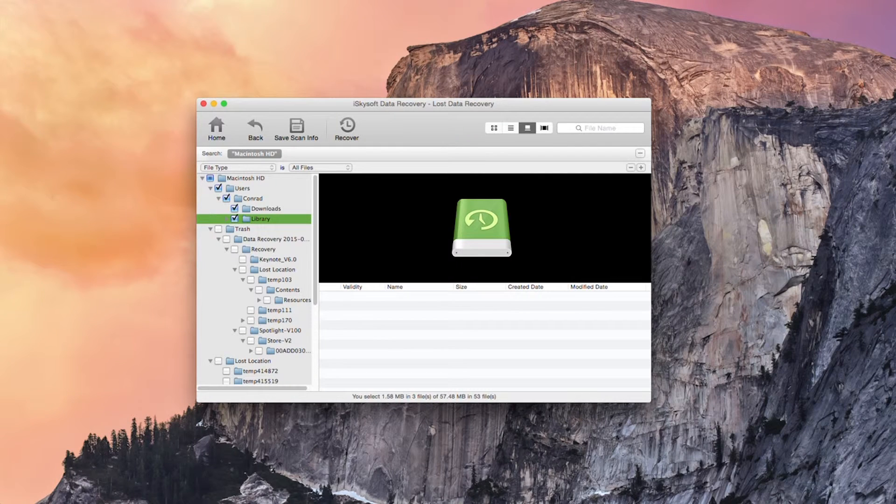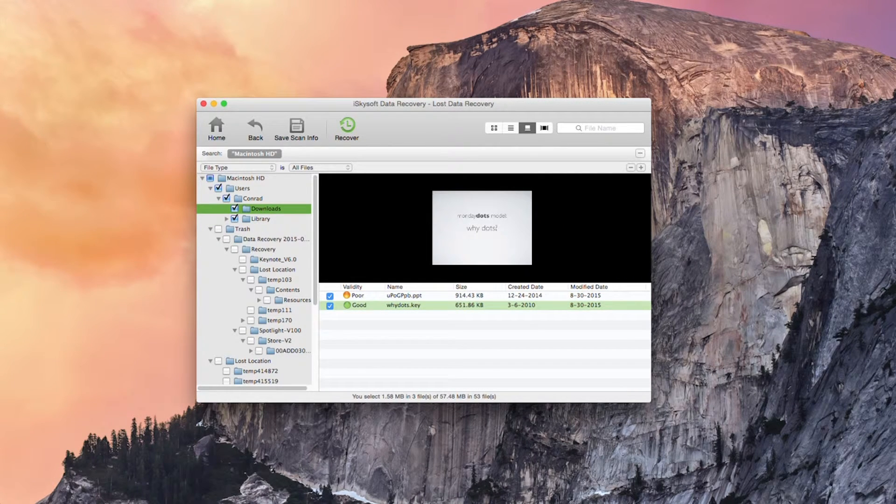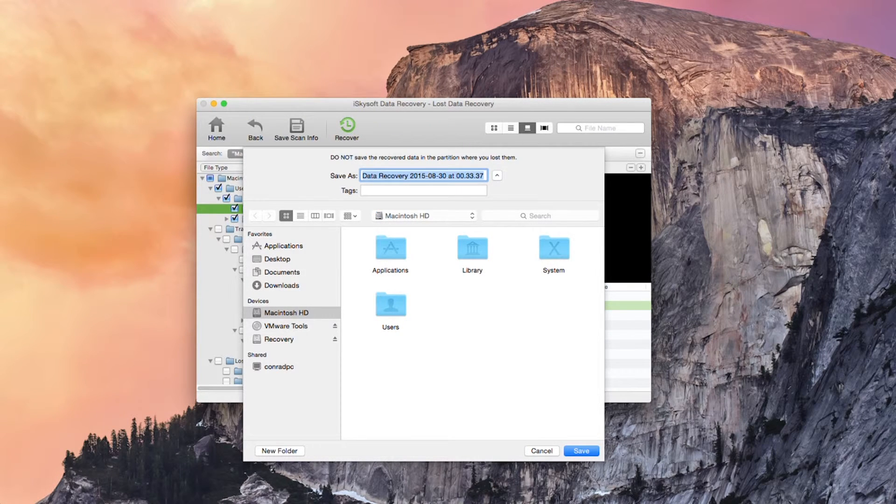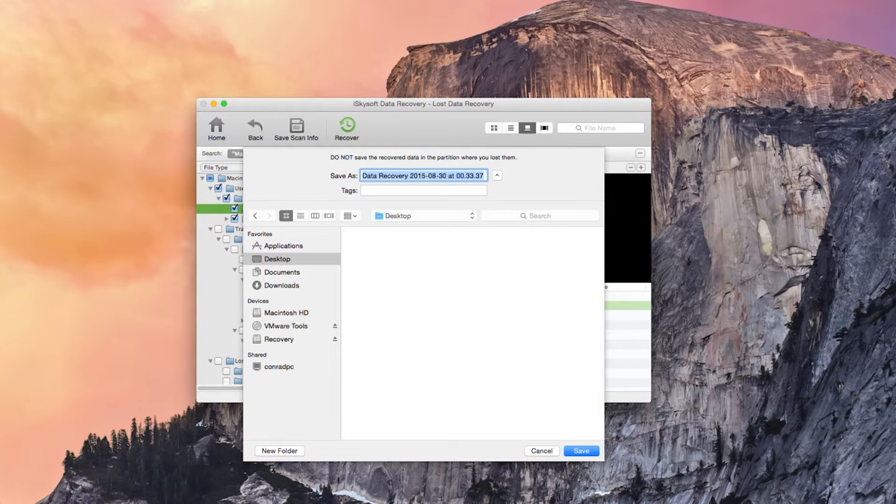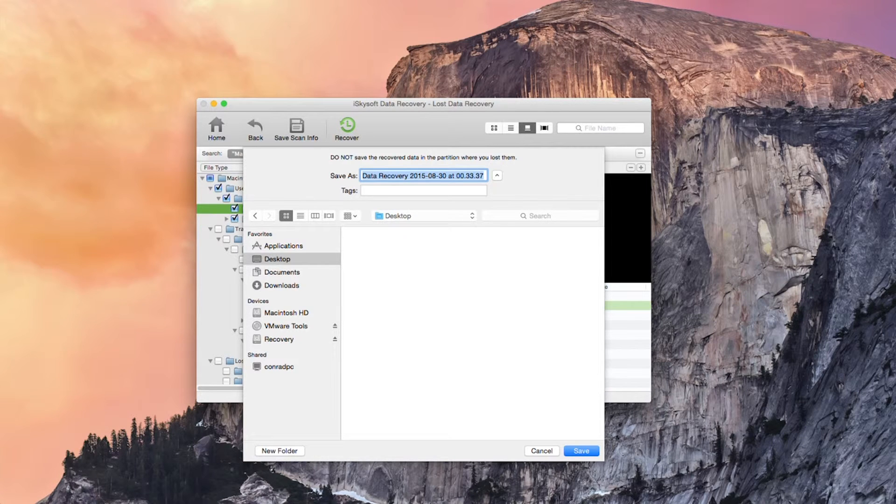So we can just go straight to the downloads here and hit recover. In this case we're just going to save them straight to the desktop. All you need to do is navigate to the folder you want to save to and hit save.